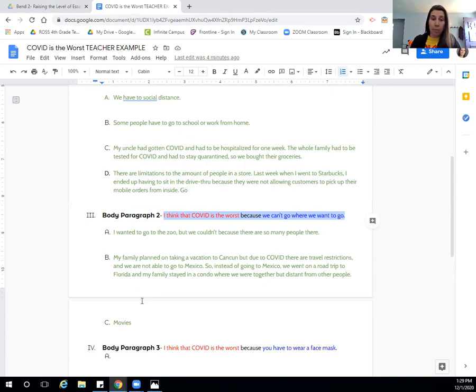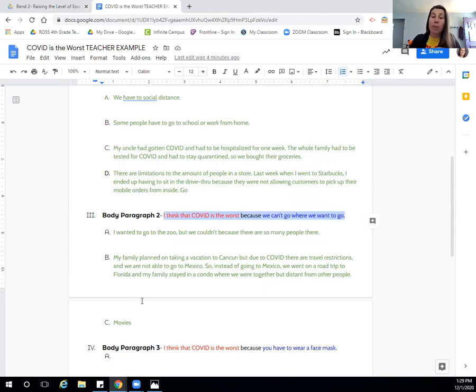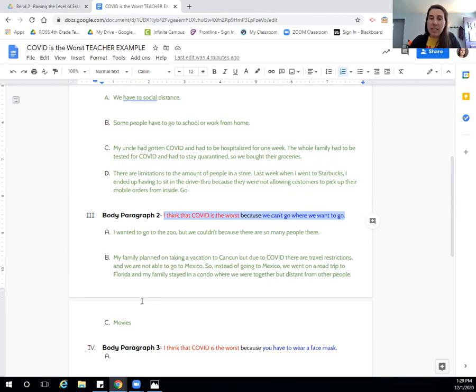Remember, paragraphs are a minimum of four sentences, four sentences minimum, but if you are adding in your mini stories as well as your facts, you will probably have at least six sentences or more.